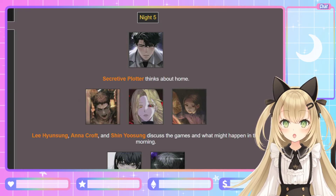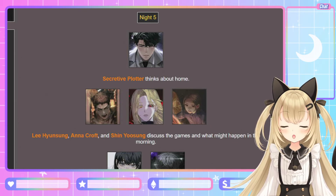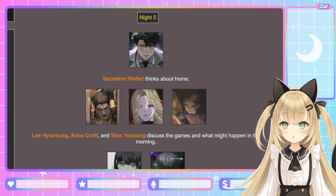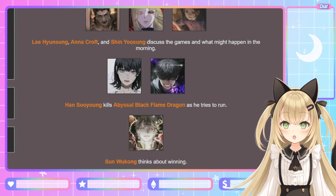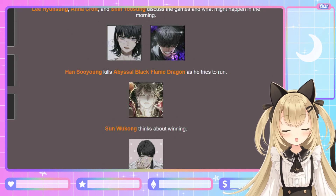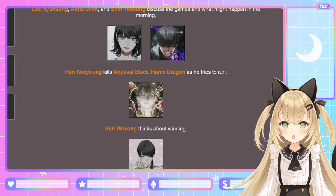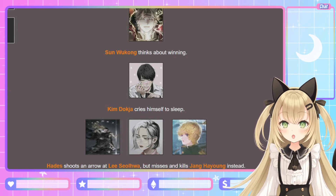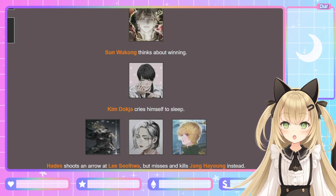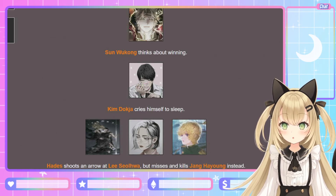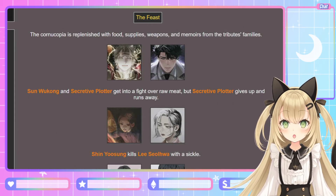Night 5. Secretive Plotter thinks about home. Lee Hyun-sung, Anna Croft, and Shin Yoo-sung discuss the games. Han Soo-yong kills Abyssal Black Flame Dragon as he tries to run — she kills her own sponsor this time! Sun Wukong thinks about winning. Kim Deok-ja cries himself to sleep — oh, my heart. Hades shoots an arrow at Lee Seol-hwa but misses and kills Jang Ha-yong instead.